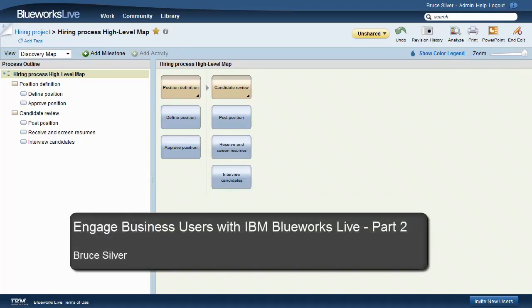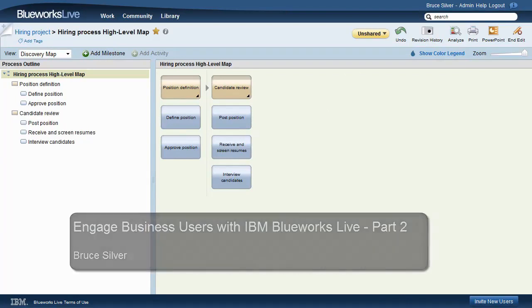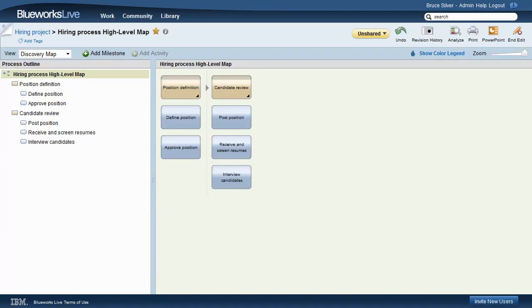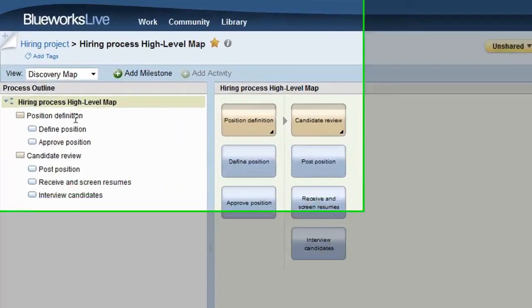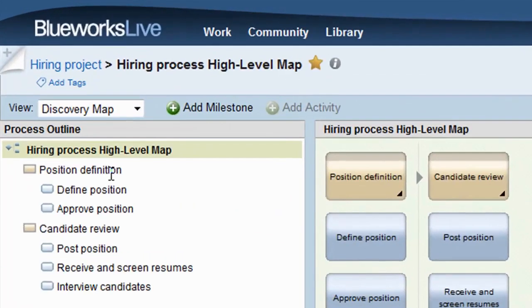This is Bruce Silver with the second of a four-part series on IBM BlueWorks Live. In this video, we're going to see how BlueWorks Live eases the on-ramp to BPMN.